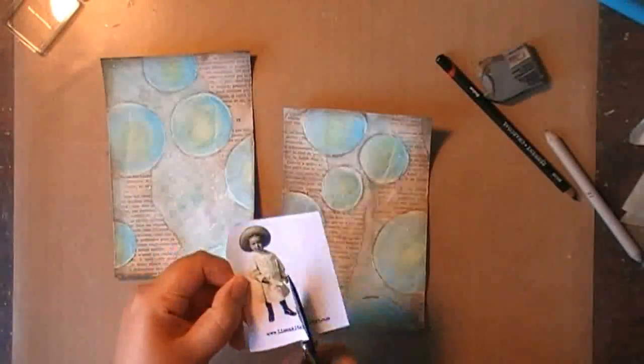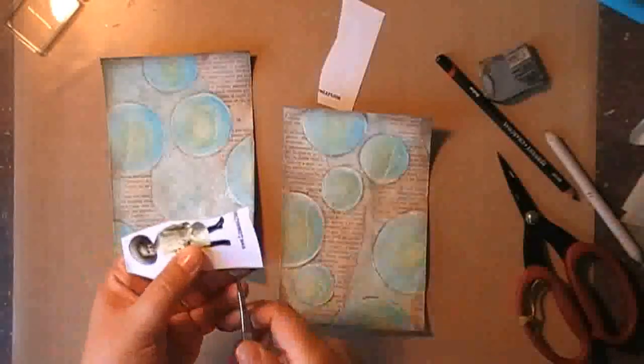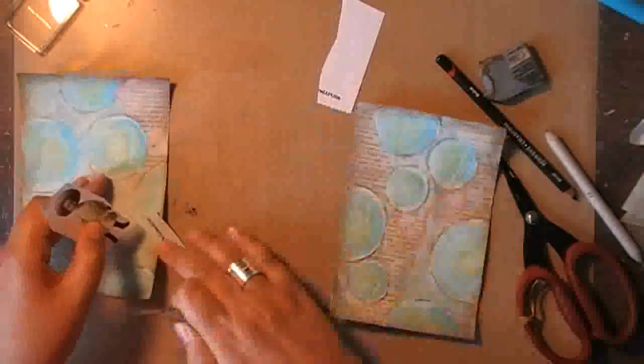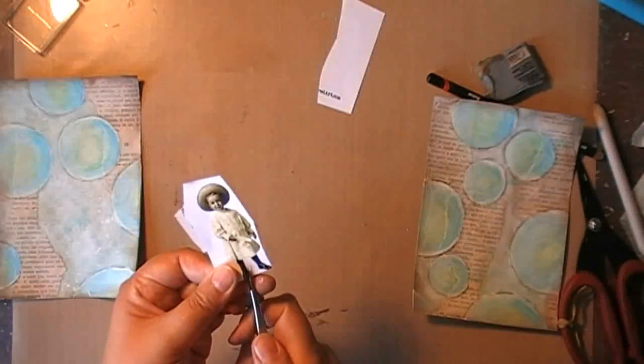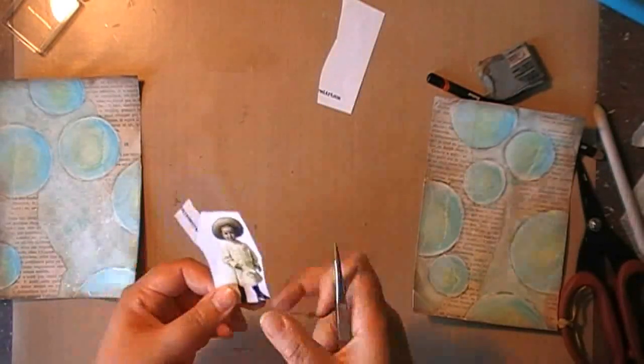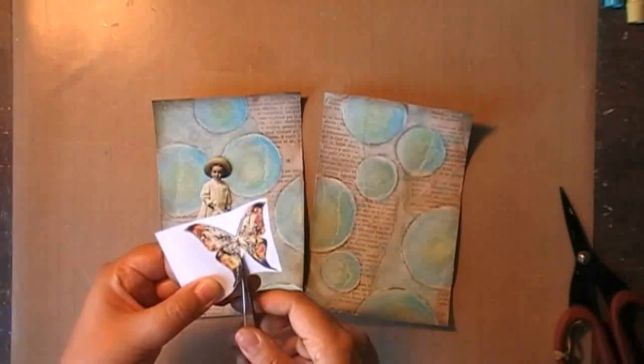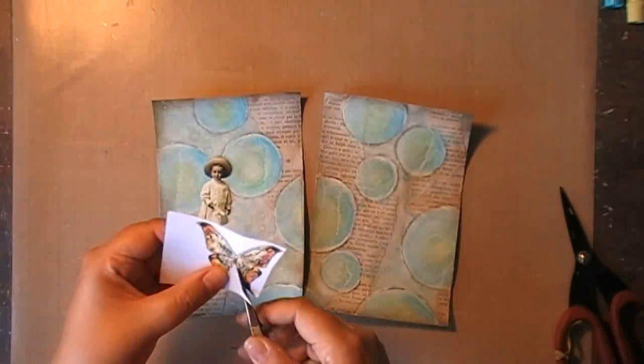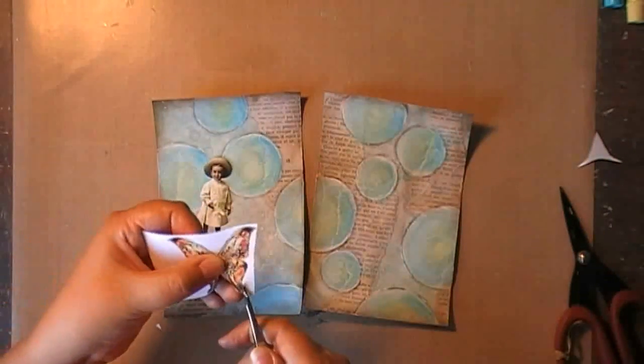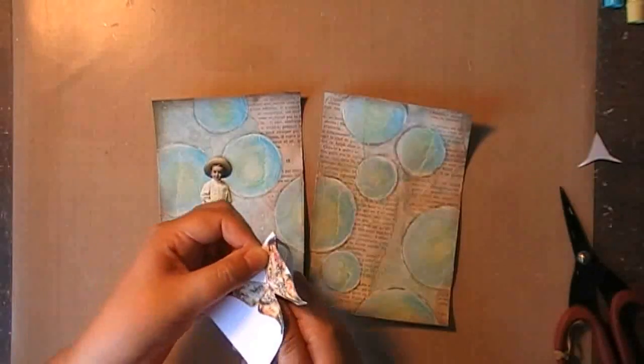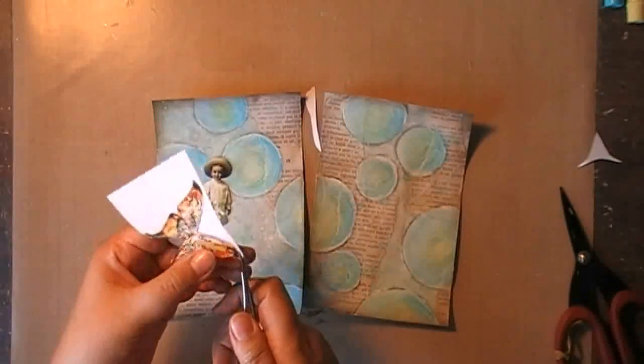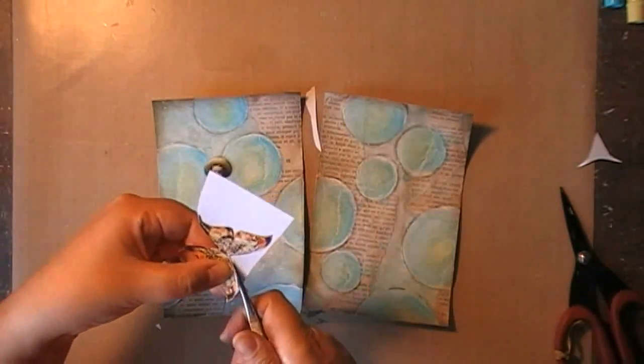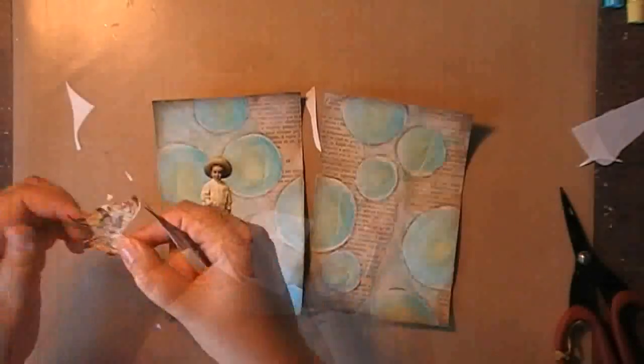Then I start to work on my focal image, and I will add links to the Etsy shops where I got those collage images. So, if you want to have all the information about the product that I used, or the links to the Etsy shops for these images, you can check out my blog. You will see the link at the end of this video, as usual.